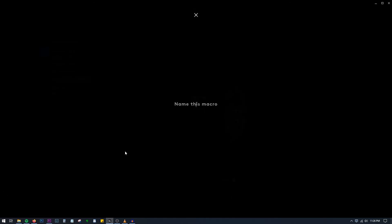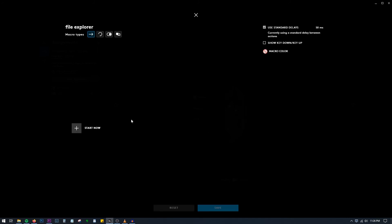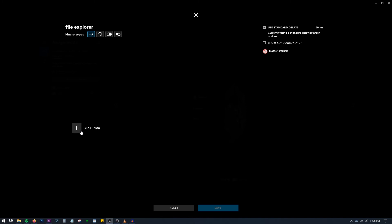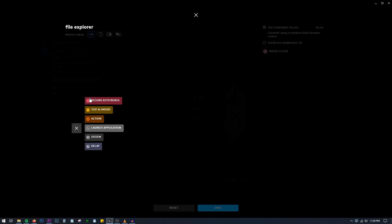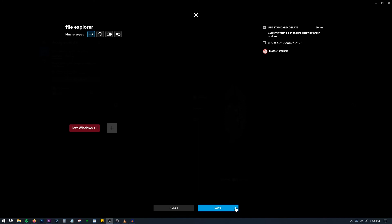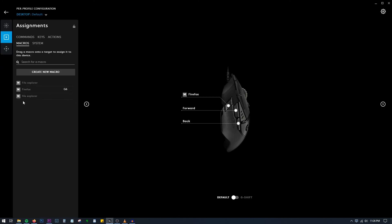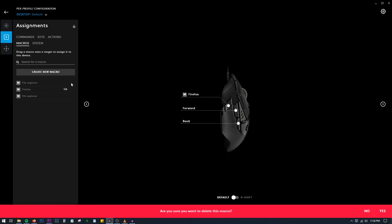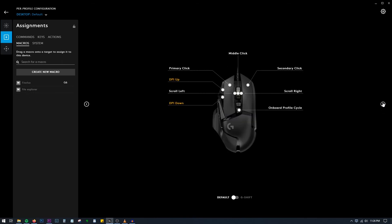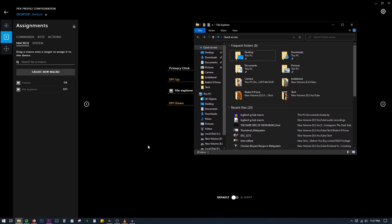For File Explorer, just like that, let's create File Explorer, No Repeat, Start Now, Record Keystroke, Windows+1, Stop Recording, and Save. This is the old one I guess, so we'll go with this one. Let's say Scroll Left, something is assigned there. Let's use that. There you go.